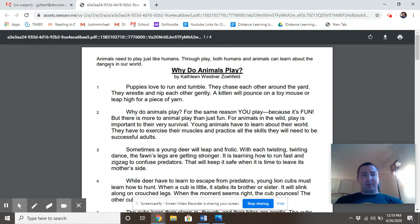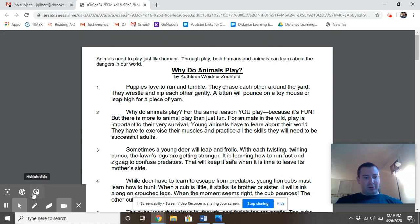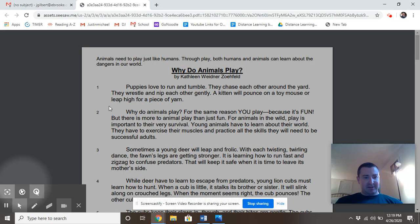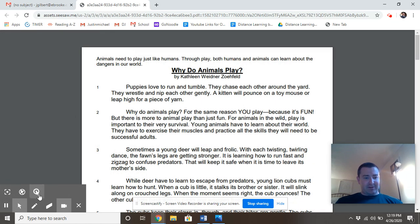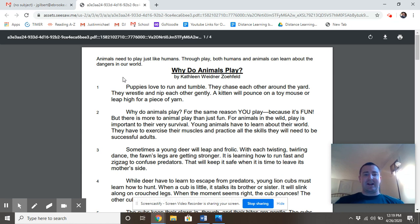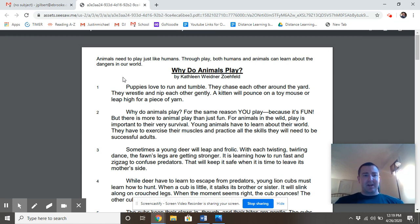Let's reread our article and answer the question: why do animals play? So remember when you're reading, you're starting at the very top, our blurb up here. So animals need to play just like humans. Through play, both humans and animals can learn about dangers in our world.